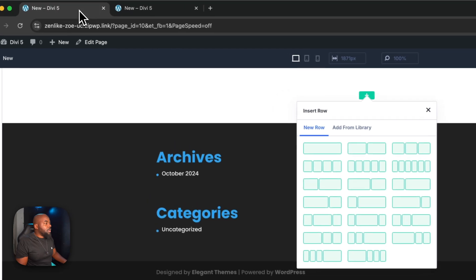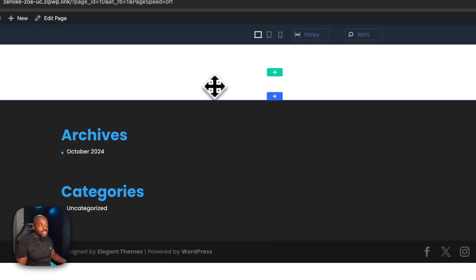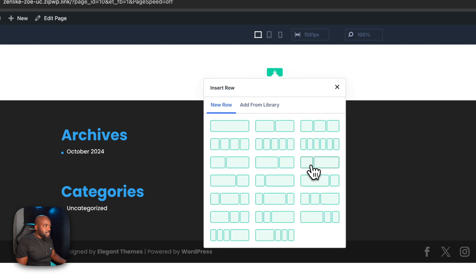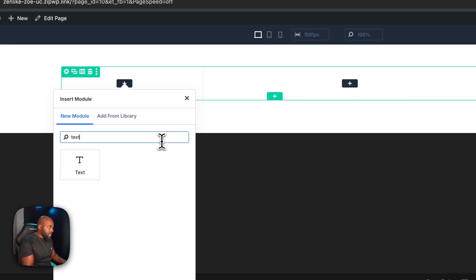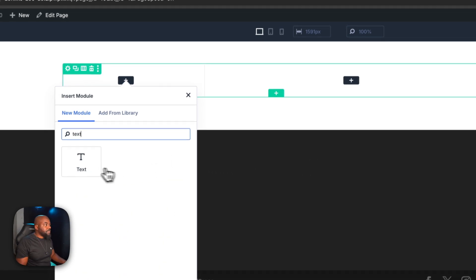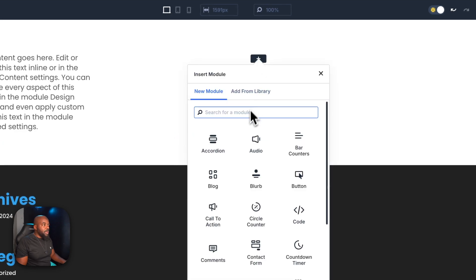The first thing you want to do is head over and create a brand new page. Next, we're going to go into our rows and choose a row with two columns. On the left, we're just going to add a normal text module, and over here on the right, we're going to add an image module.